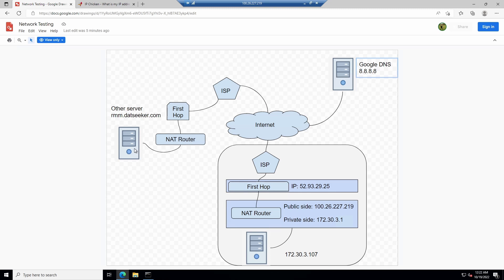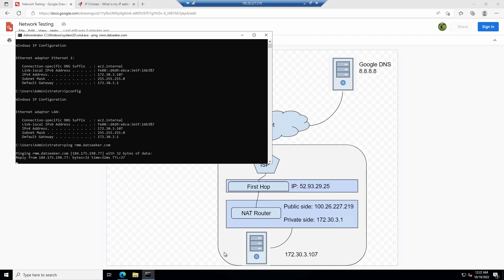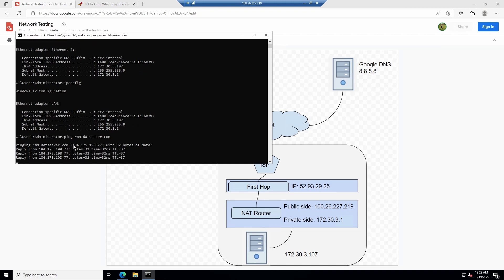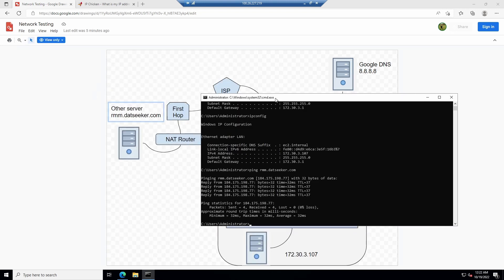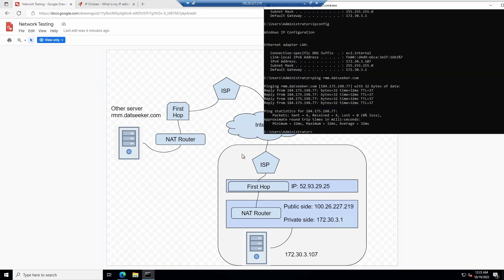The last place we have is where we're actually trying to go — that could be our RMM server, whatever server we want. We can just ping that IP address and get our IP address. Now that we've collected all the information — who we are, who our router's private side is, who our router's public side is, the first hop, the internet, and where we're going — let's figure out how to test that.